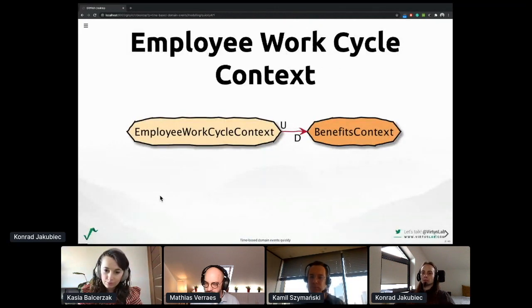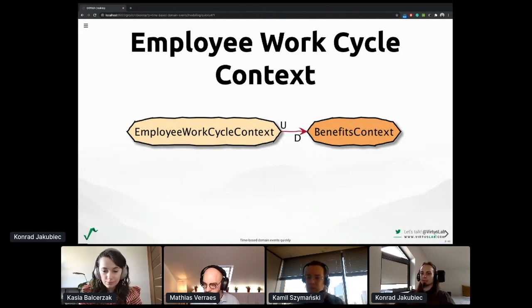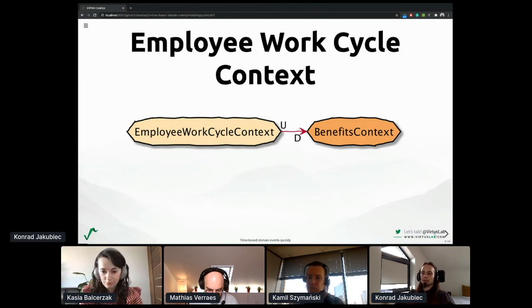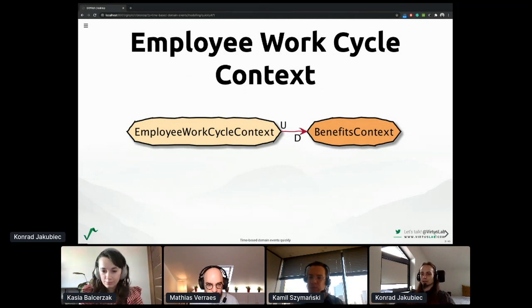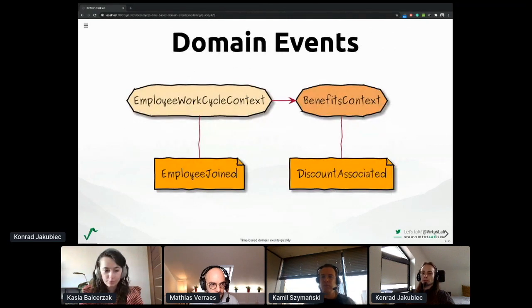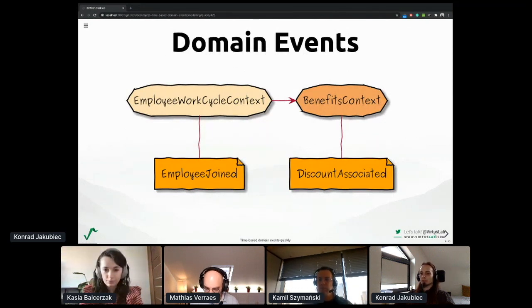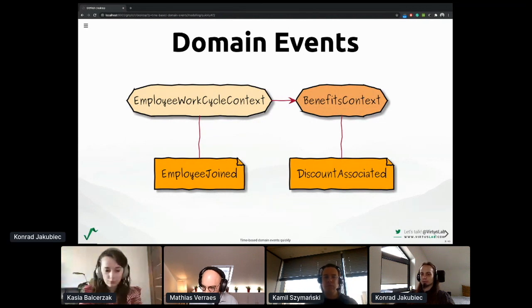I had an opportunity to work closely inside the employee experience domain, specifically benefits for employees. An important fact is that the benefits context deeply depends on the work cycle of the employee, as can be seen on this diagram. We will also speak about domain events, visible here as orange stickers, especially around discounts which employees can spend, though it will be a simplified perspective.